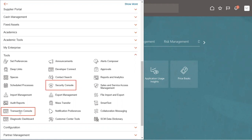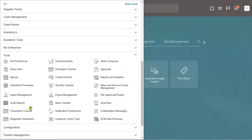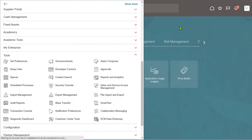When it comes to the transaction console, a transaction is when we perform some entry from the front end from a business perspective — for example, hire an employee, transfer an employee, terminate an employee, add a grade, create a new position, or create a job. Some transactions will have approvals and some will have auto-approval. The entire history we can get from the transaction console.